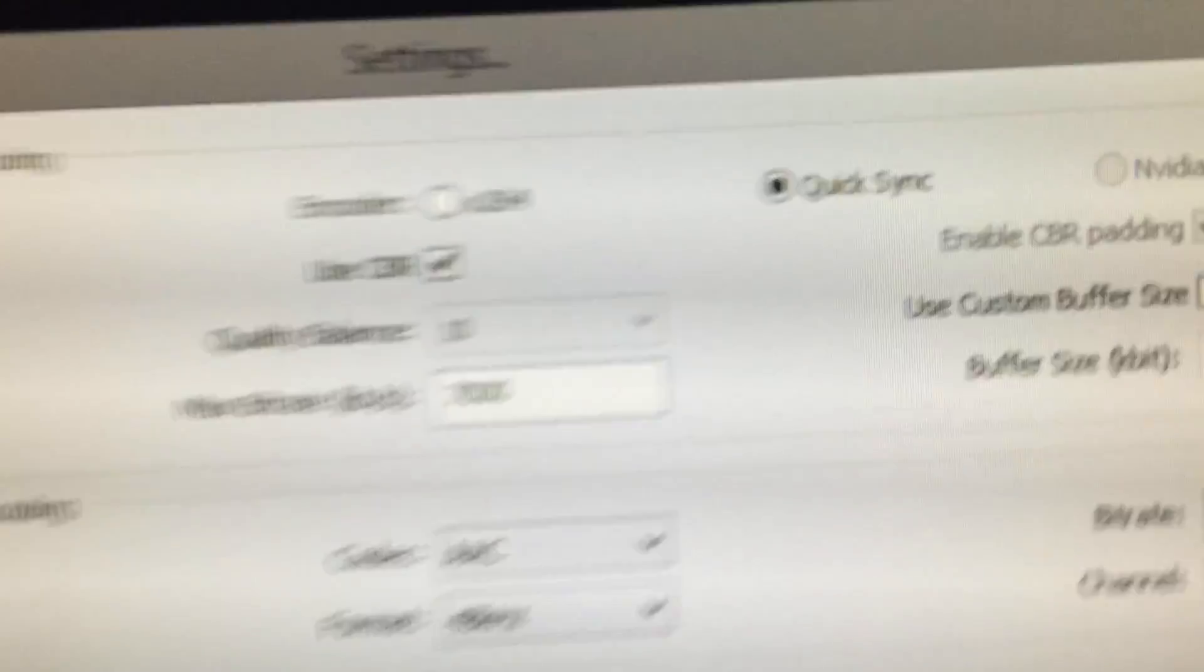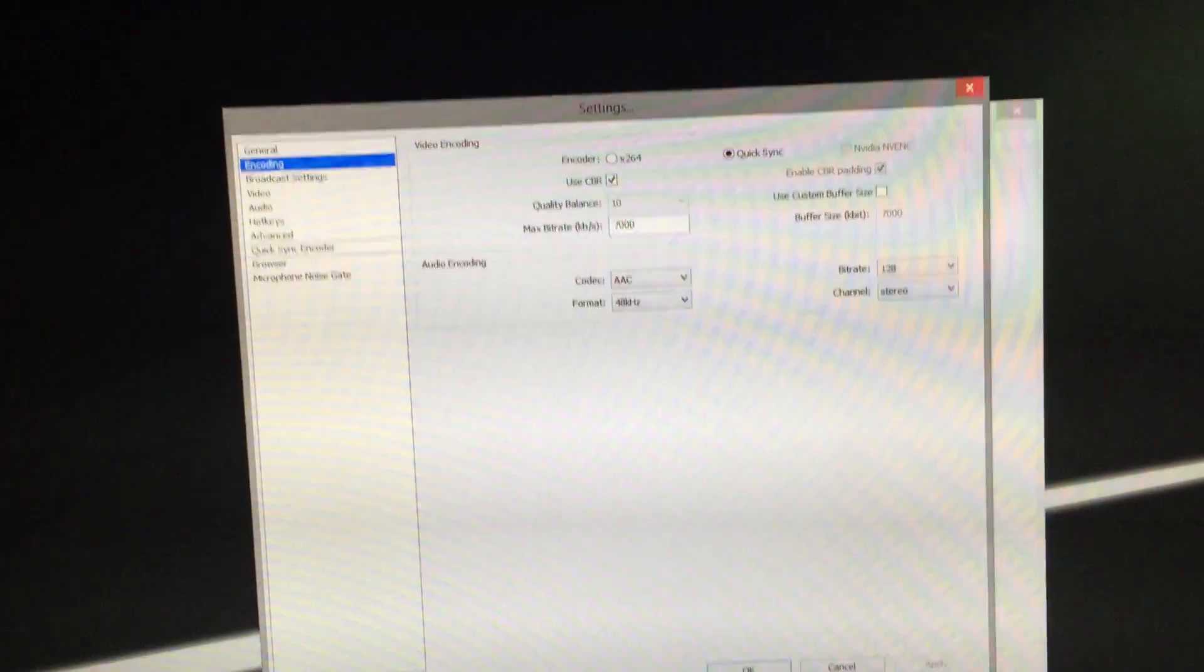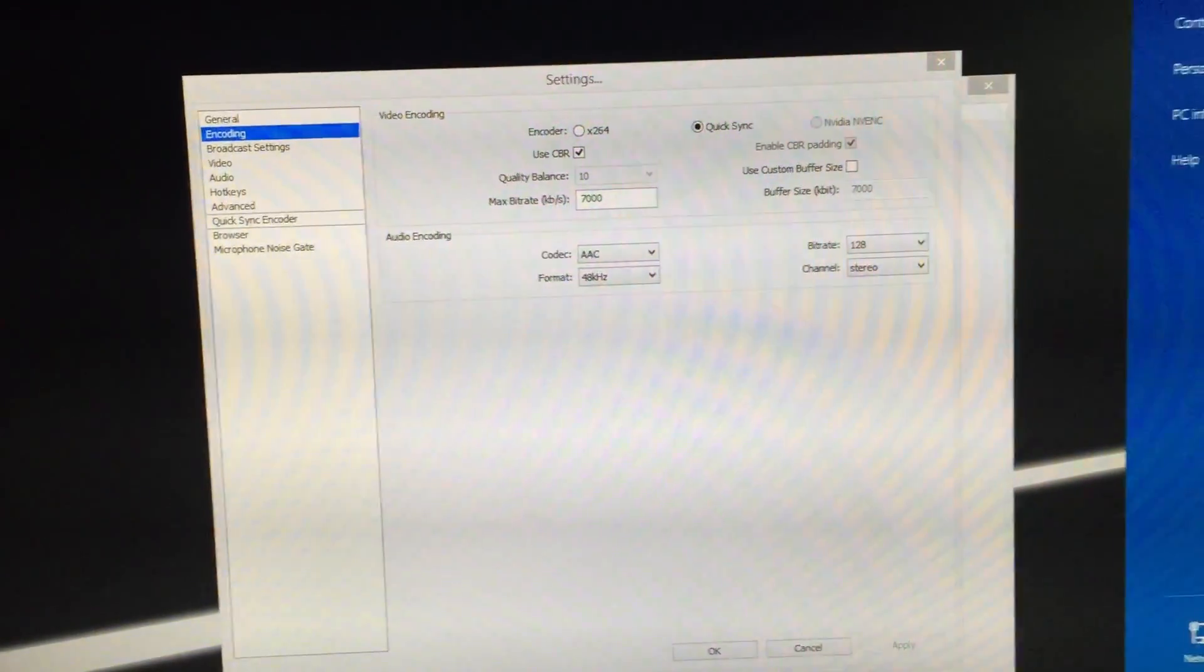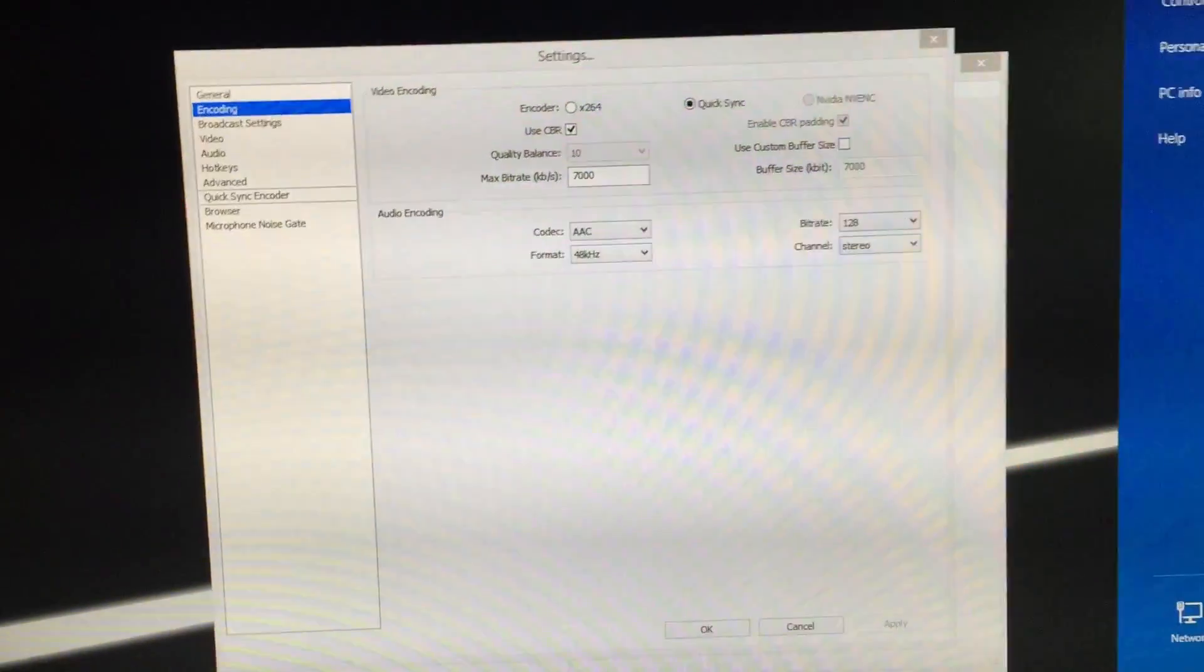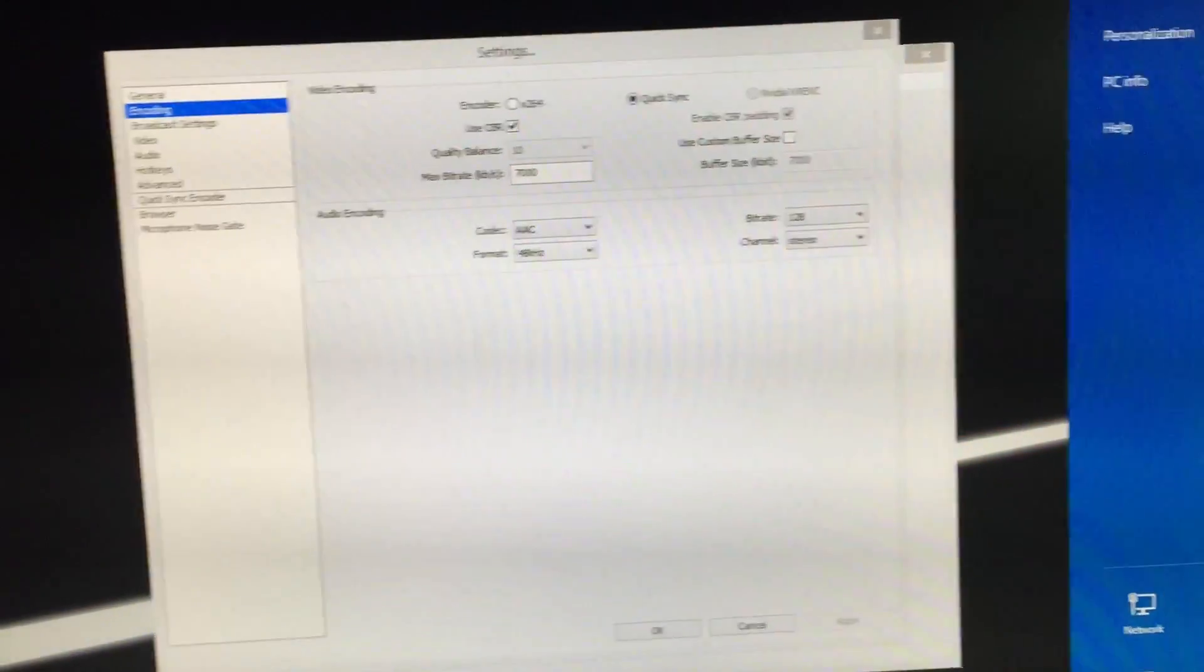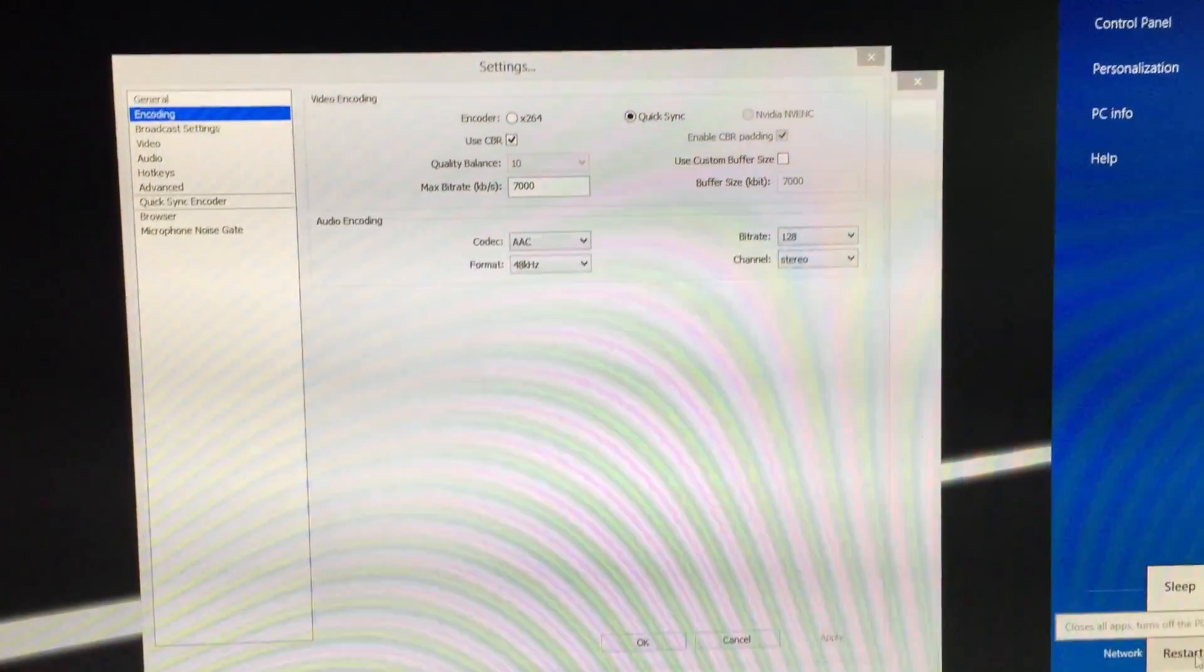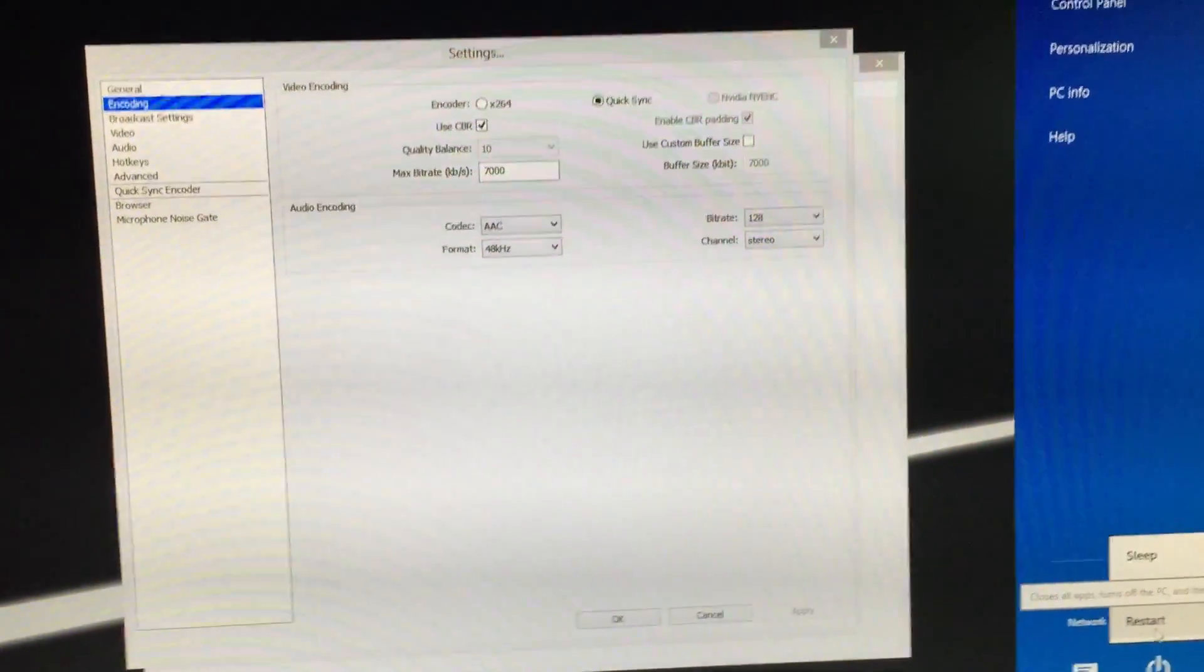Alright guys, so I'm going to be teaching you how to get Quick Sync encoder if you don't have it enabled. You need an Intel CPU to do this, so if you have AMD then this tutorial will not work for you.